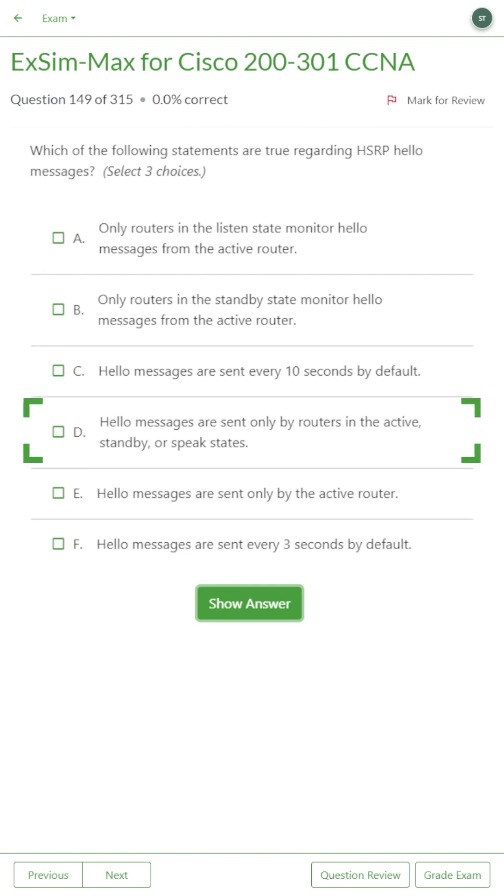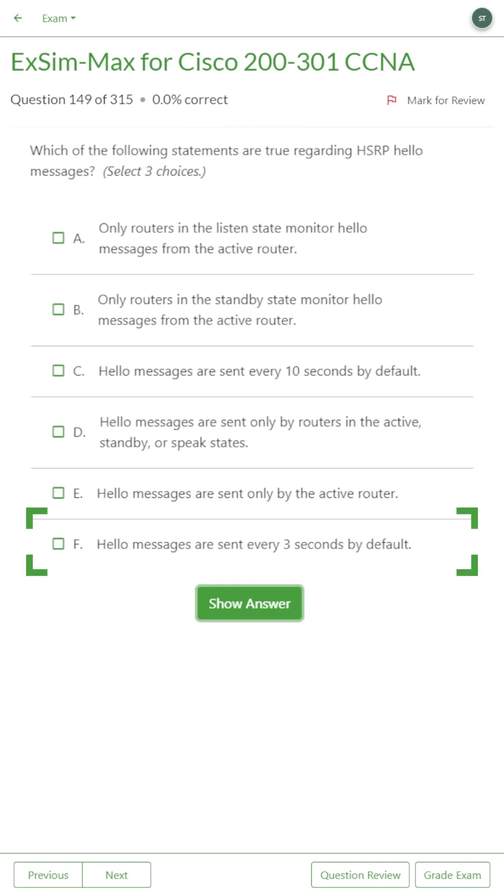D. Hello messages are sent only by routers in the active, standby or speak states. E. Hello messages are sent only by the active router. Or F. Hello messages are sent every three seconds by default.